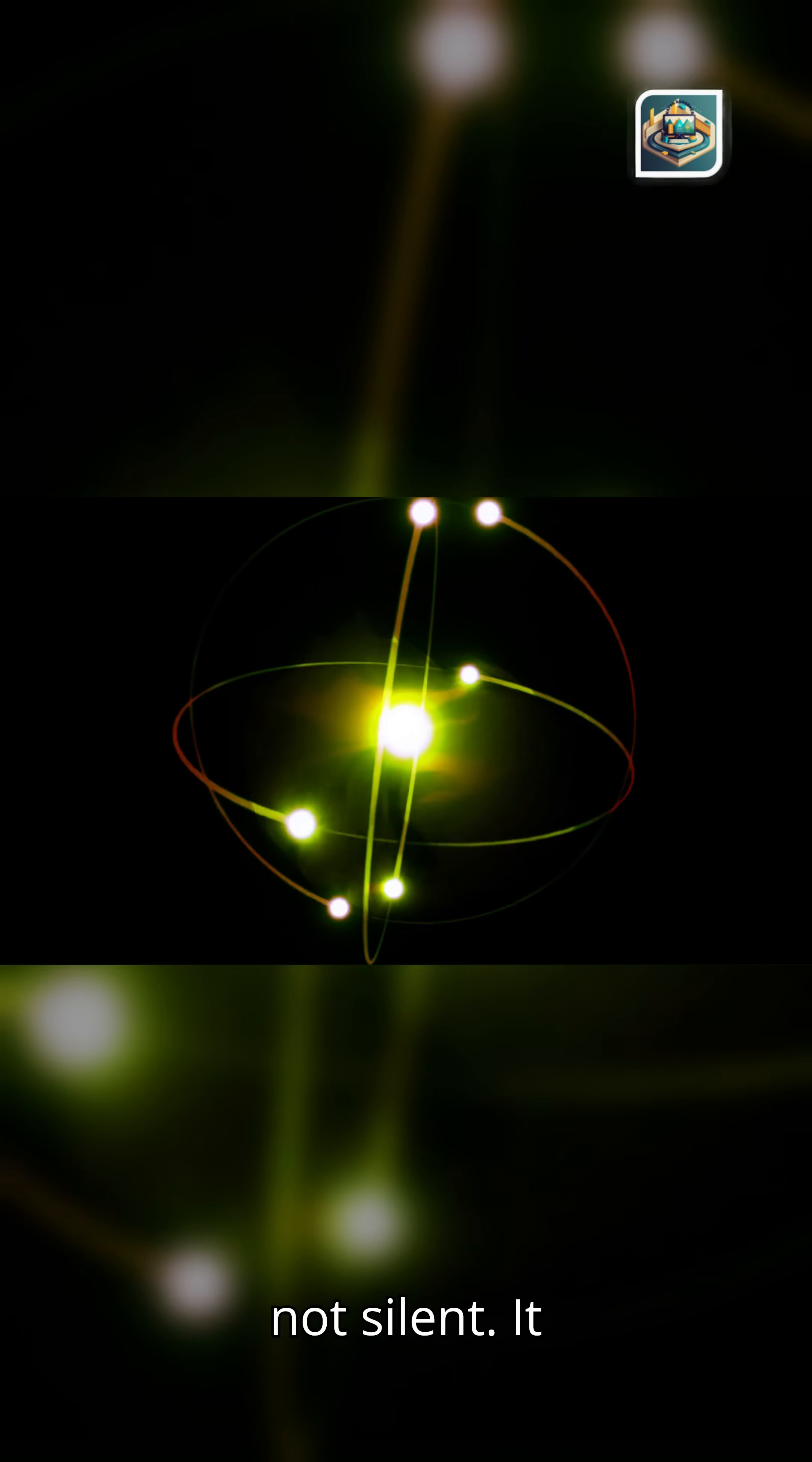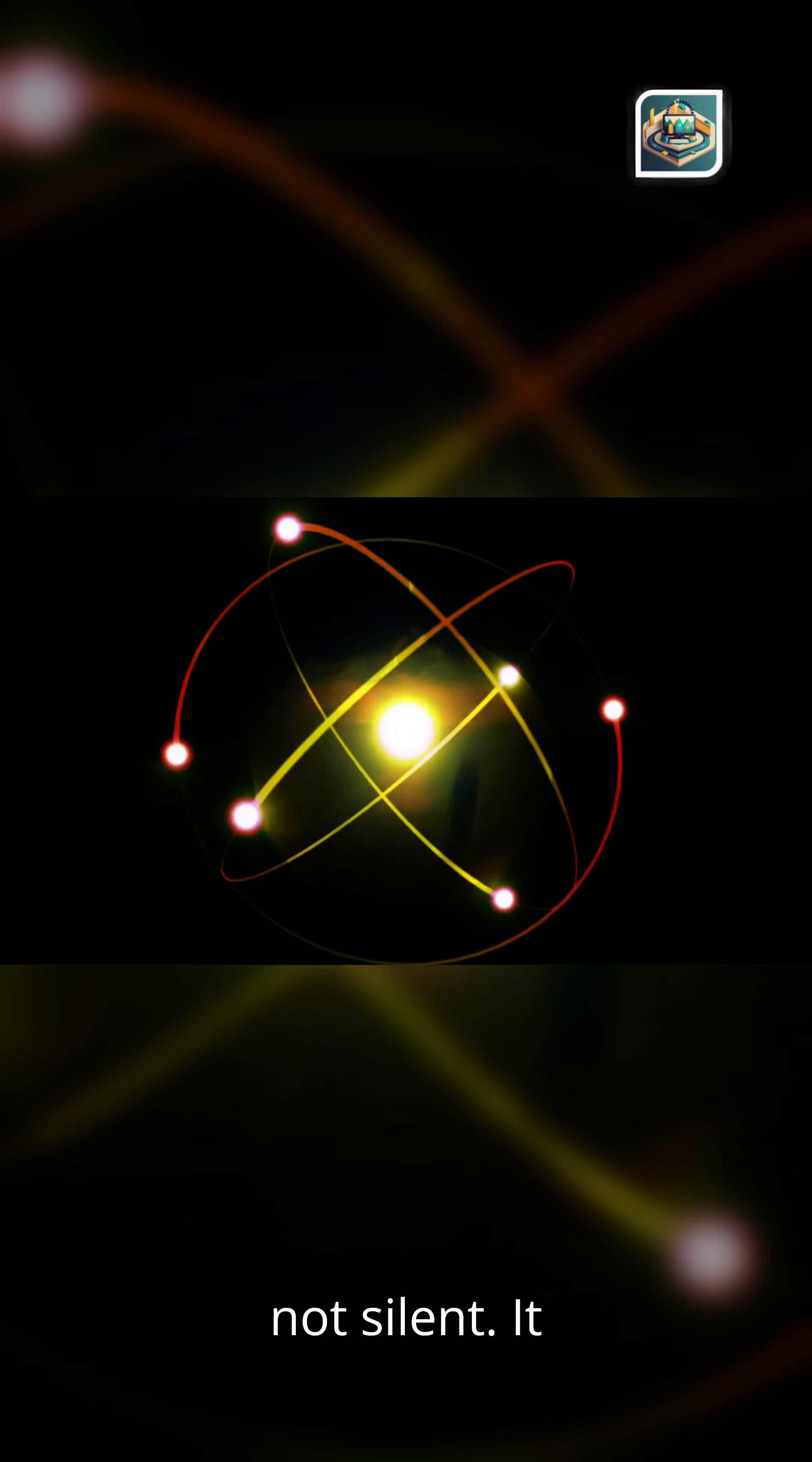Creation was not silent. It was encoded. Let's look into the first palette of the cosmos.